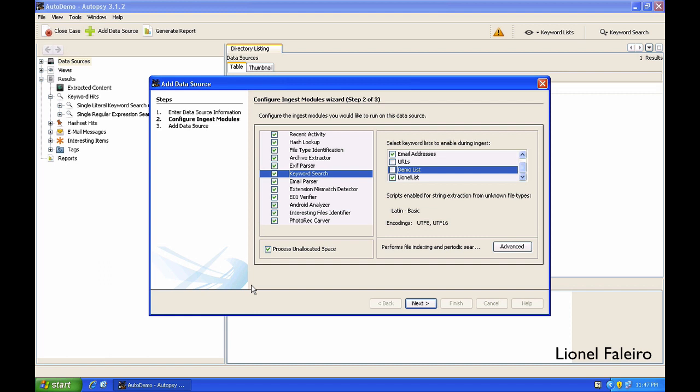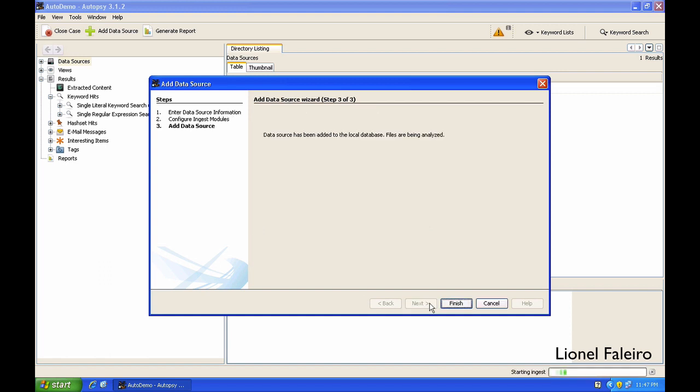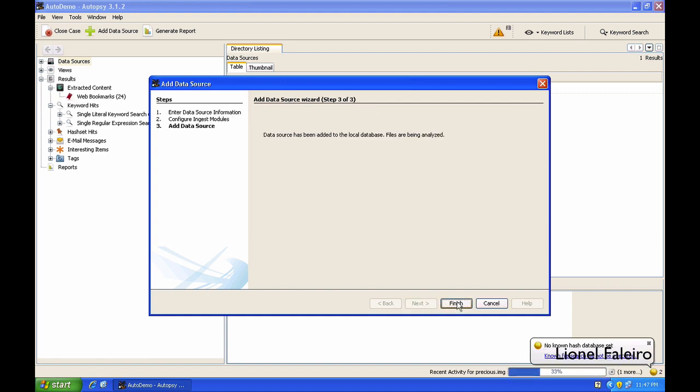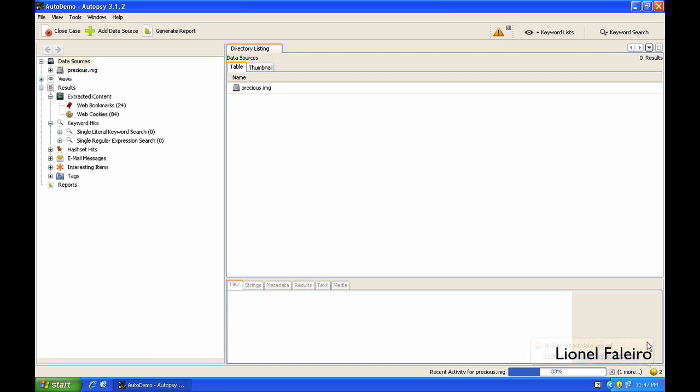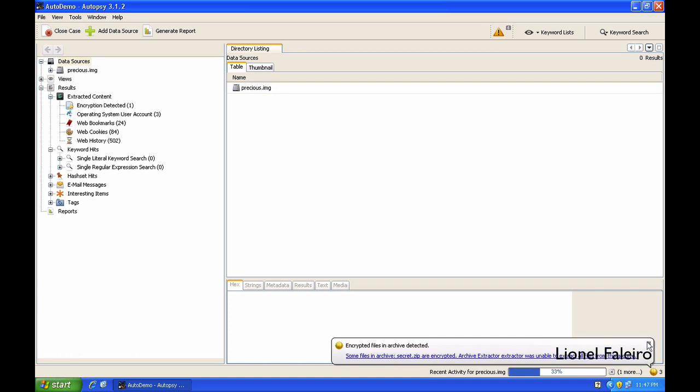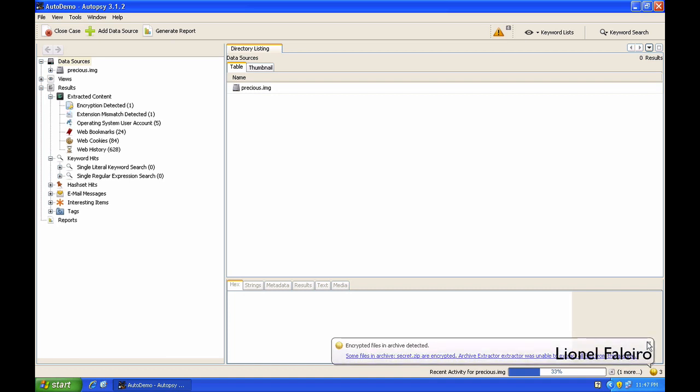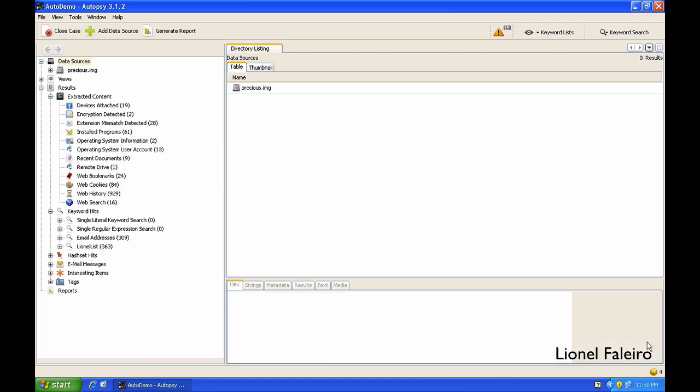When I click next and finally when I click on finish, the file will start being analyzed. The time for the analysis to take place will vary depending upon the size of the image as well as the number of ingest modules which will be run. So I'll let the processing take place and I'll get back once the processing has been completed.